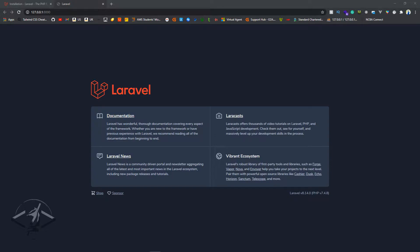Today we want to look at something very important: how to do version control on a Laravel application. For example, if you're working in teams, or you've been shared an application and don't know how to clone it into your system, this is very important. Also, if you've pushed code into your main branch and don't know how to revert it, version control covers that too.